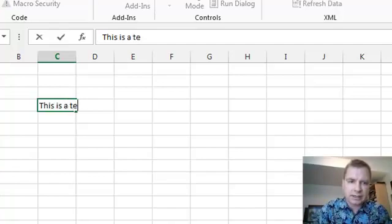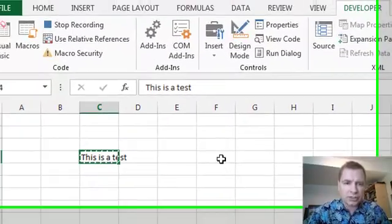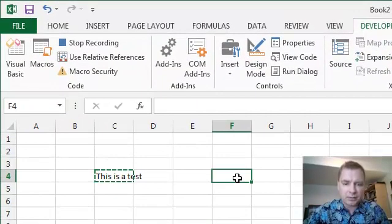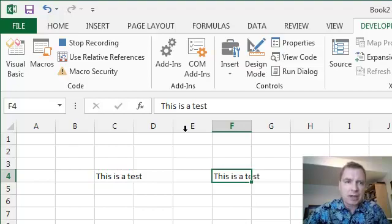So here's our macro. This is a test, and then I'm going to come over here, let's control C, come over here, a couple of cells, and we'll hit enter. That's my macro.